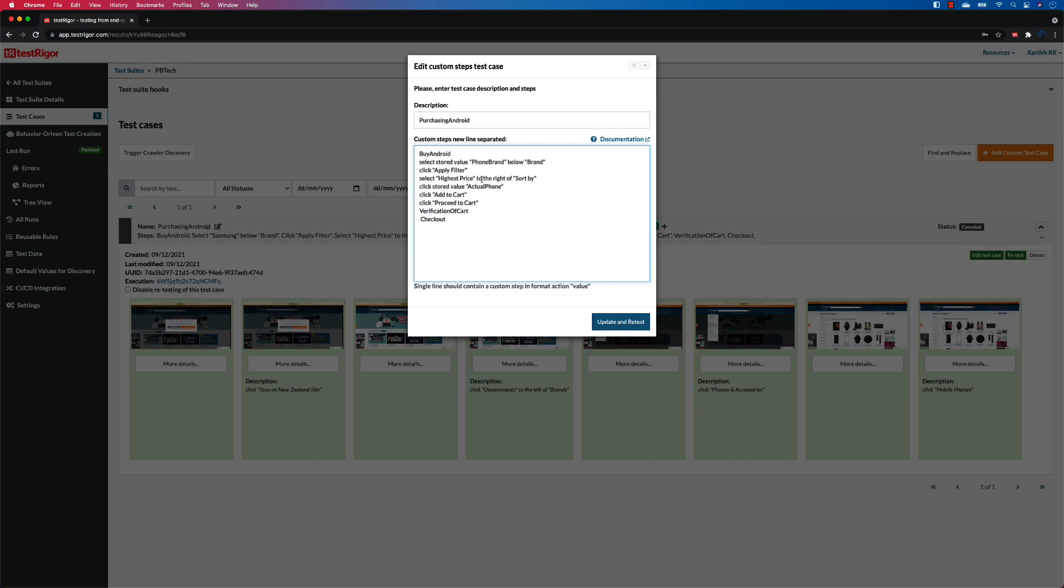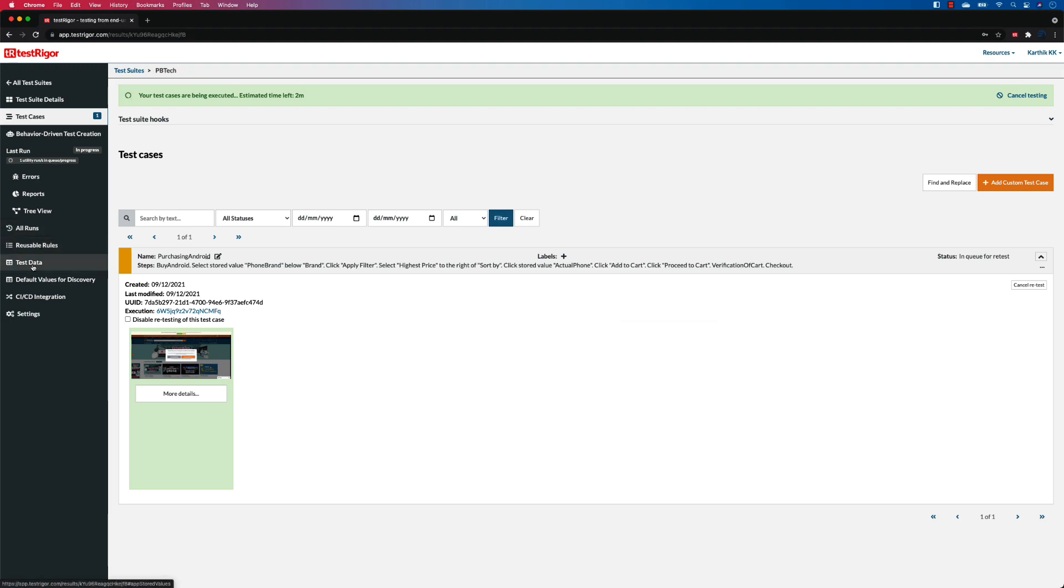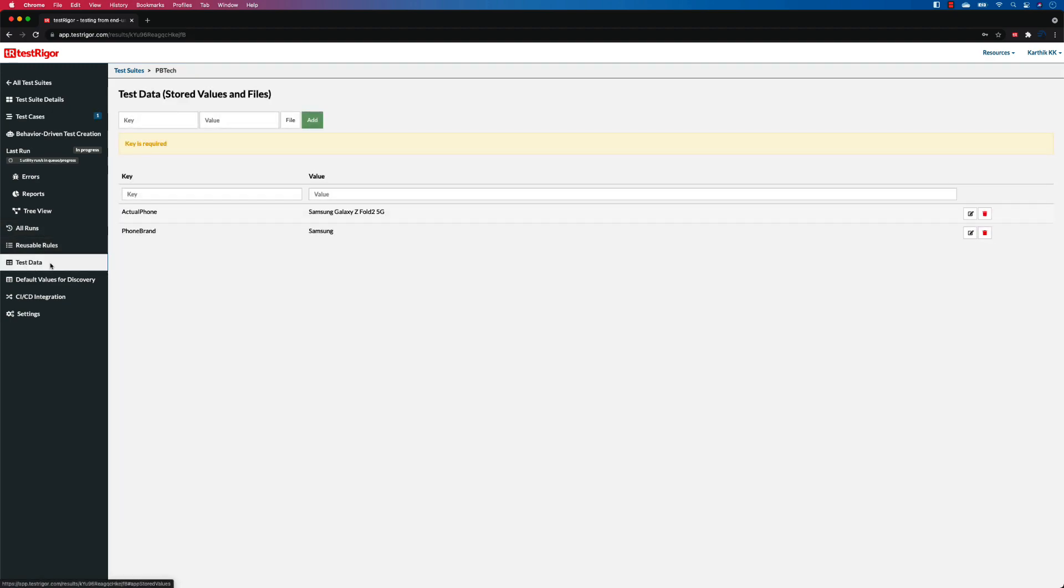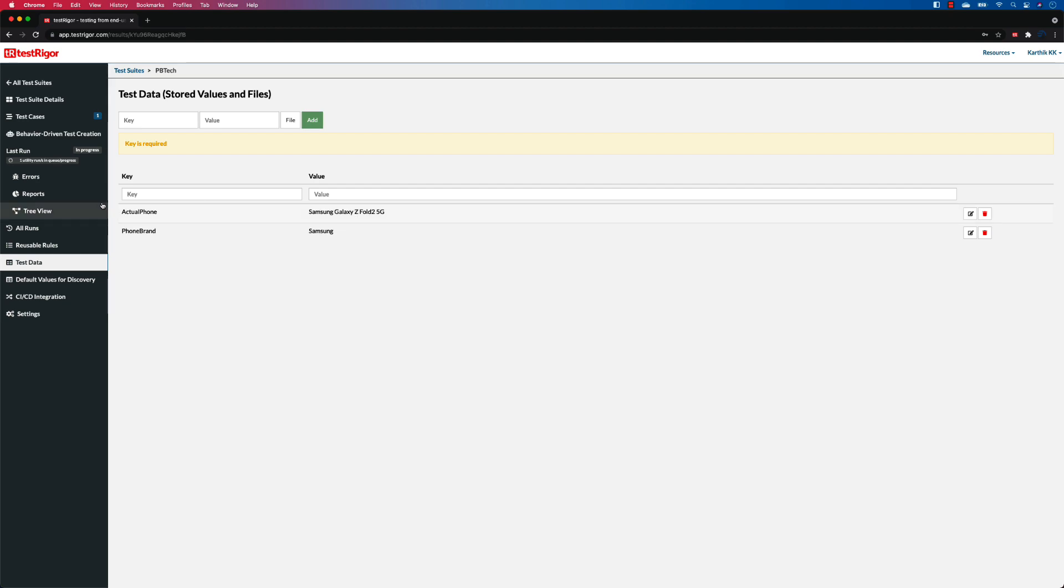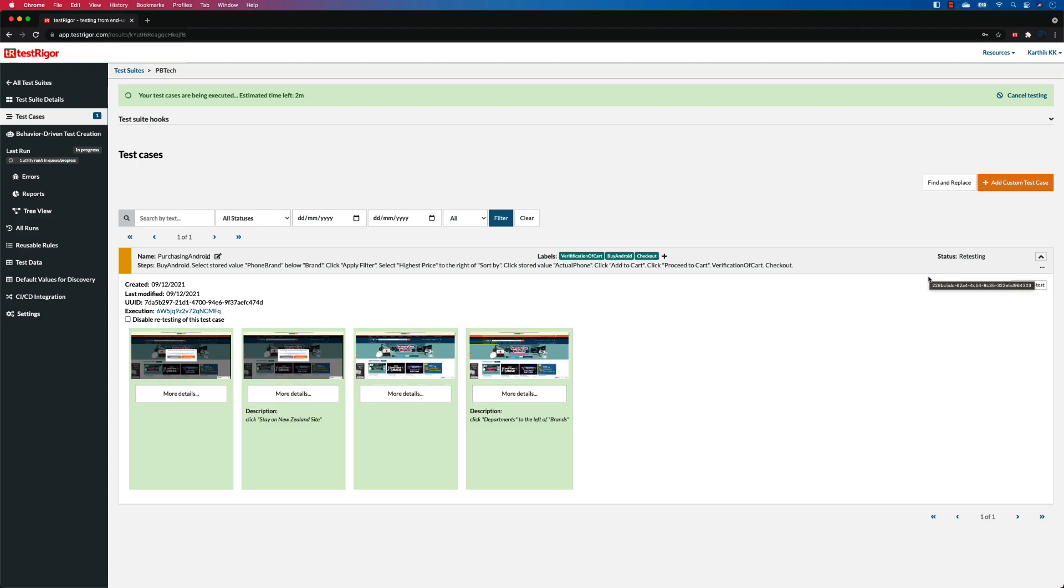Now we have saved all of these, so now we can see that we have parameterized our test using the test data. I'm going to update and rerun the test. This is how the test data is going to work for us. It's going to go and look for the stored value within the test data. If there is any key with 'phone brand', it's going to replace that phone brand to the value as Samsung. Similarly, if there is an 'actual phone', it's going to replace that with the Samsung Galaxy Z Fold 2 5G for us. Your test becomes even more readable and you can parameterize the test. Now that our test is more parameterized, it can be reused across multiple different types of phones that we have got.